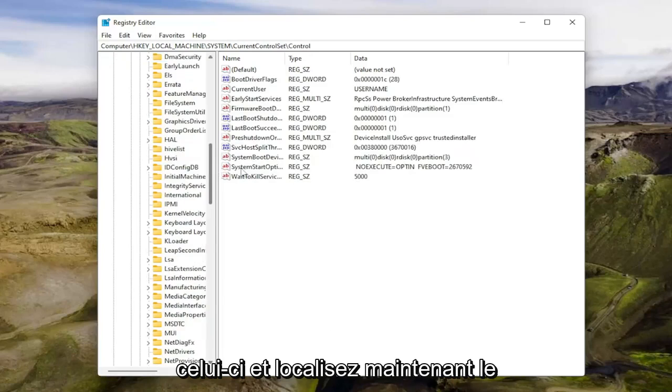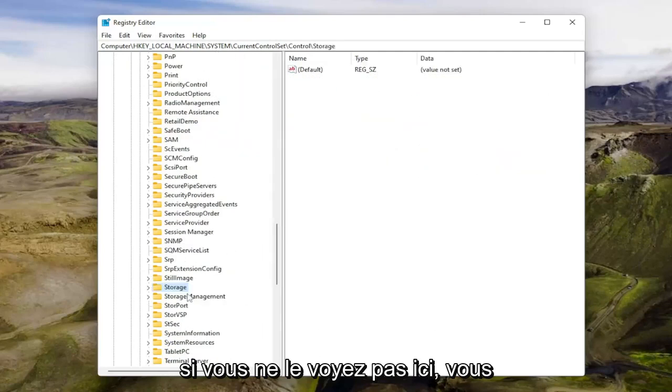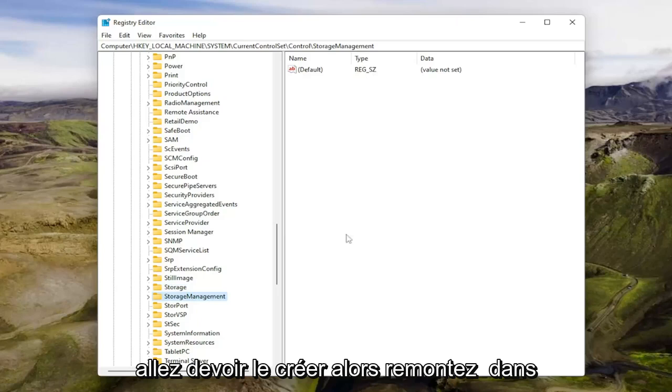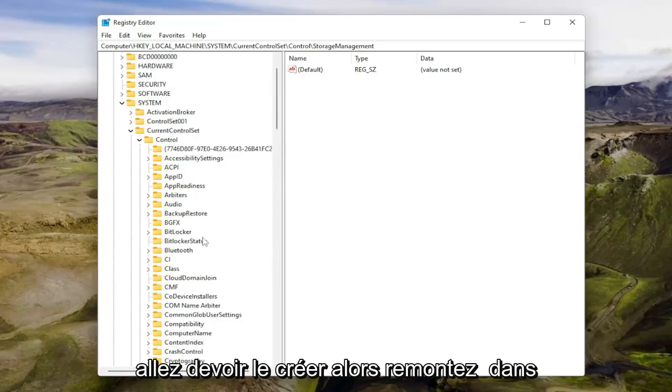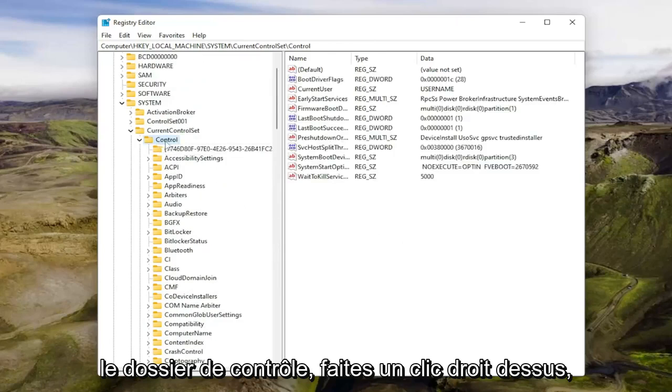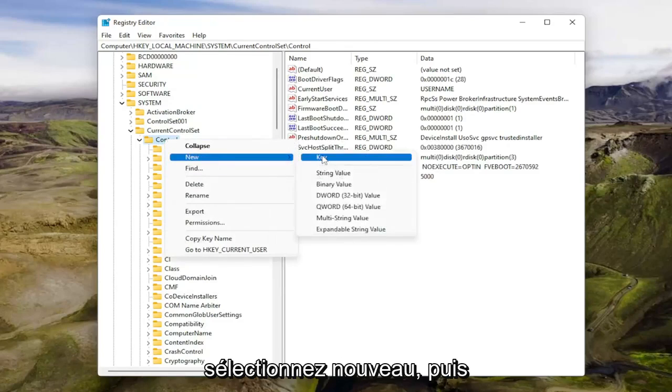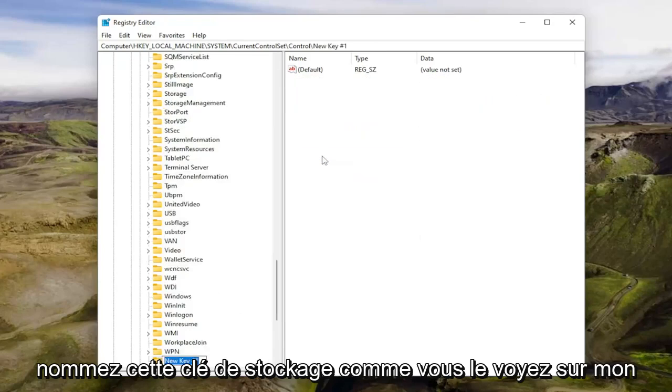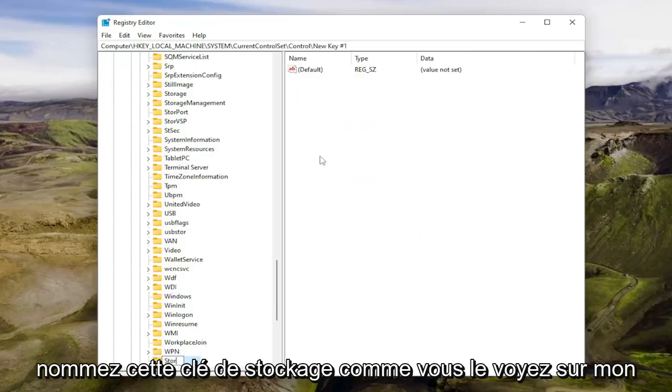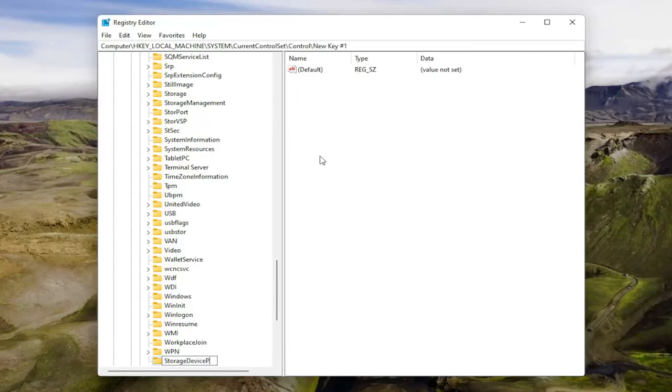And now locate the storage device policies folder. If you don't see it in here, you're going to have to create it. So go back up to the control folder. Just right click on it. Select new and then key. Name this key storage. As you see on my screen, I'm going to zoom in for you.